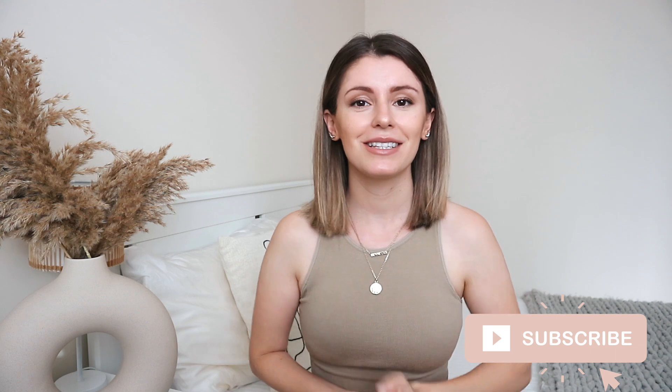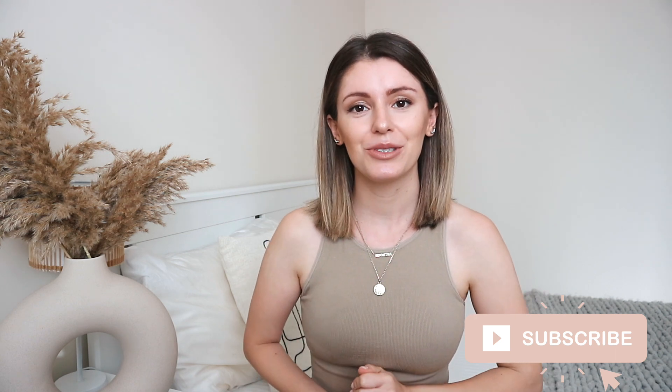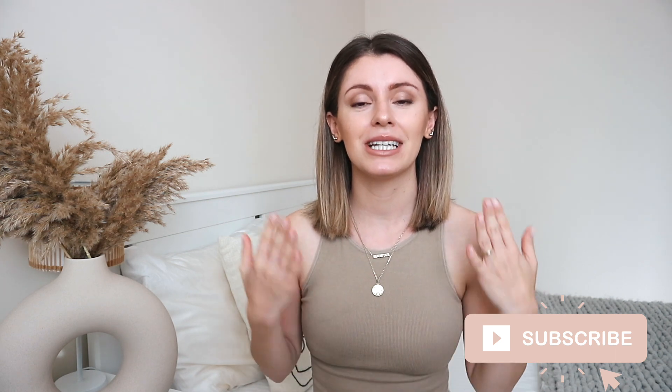Sometimes you just need to record your screen and yourself at the same time, don't you? Today I'm going to share with you three methods in which you can do this so easily and for free as well.